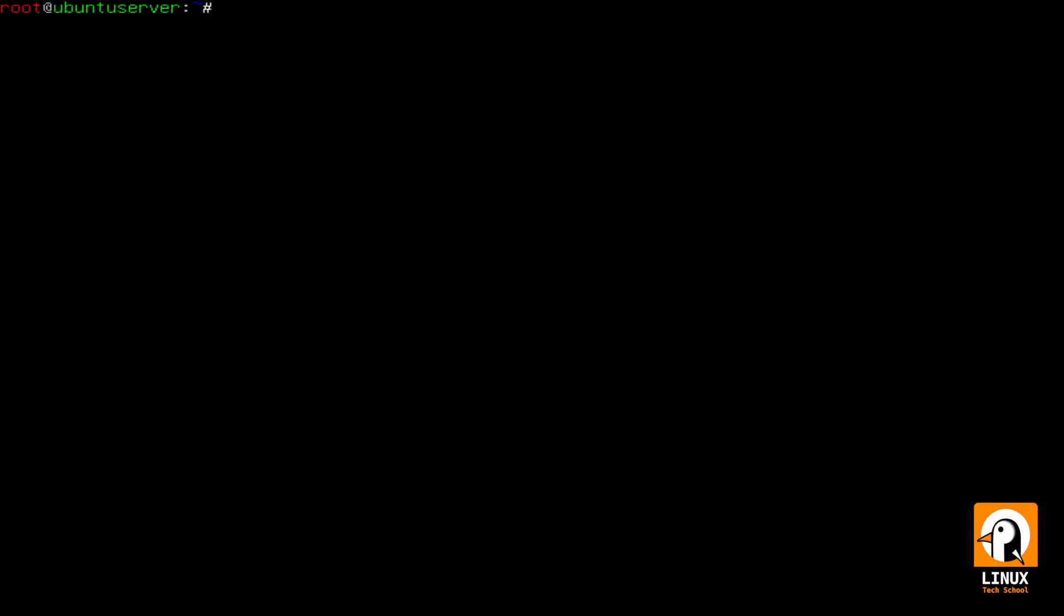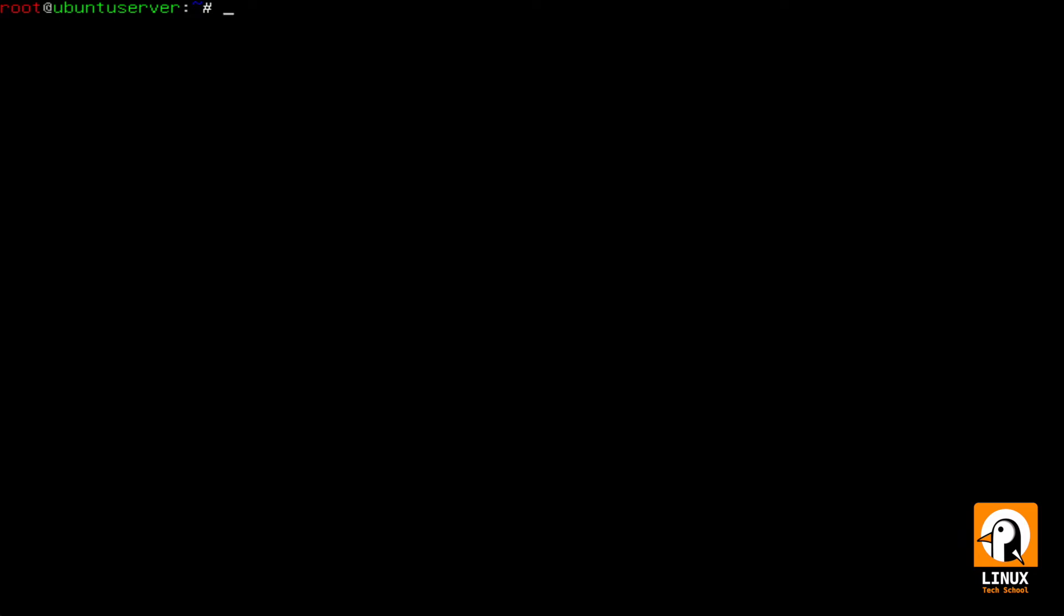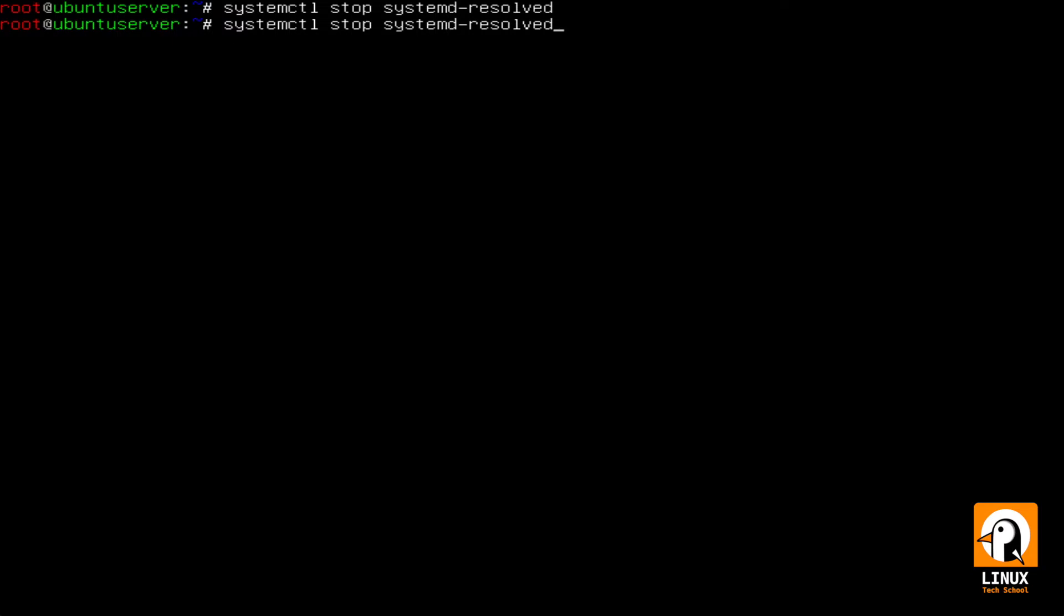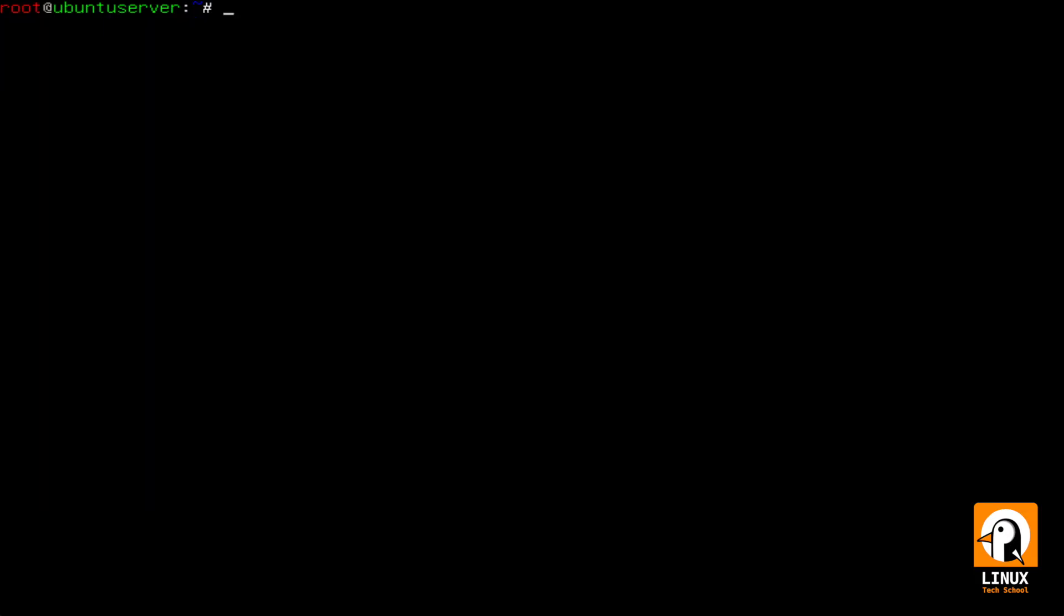We need to disable this service in order to put BIND9 being used as our main DNS resolution service. I will start by checking systemd-resolved service. It is running as you can see. And stop it. Now that I've stopped it I will also disable it, preventing this service from starting at boot time.